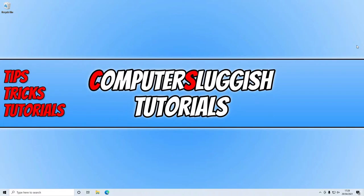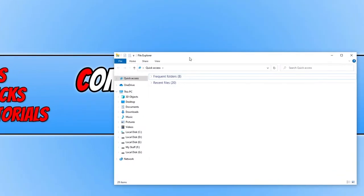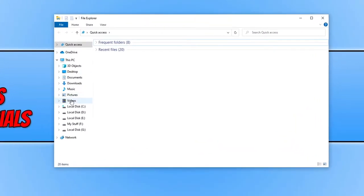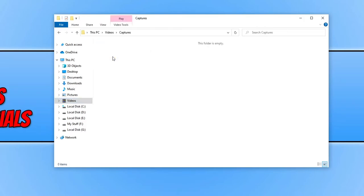So when you use the Xbox companion app and you download a video or a picture, so a capture, you may have noticed it always saves those captures in your videos folder. As you can see my captures folder's right there.